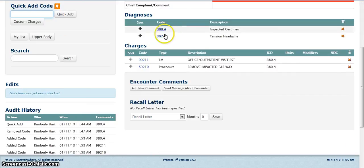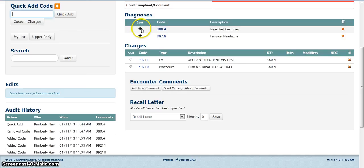To reorder a code, click on the diamond and drag the code to the desired position.